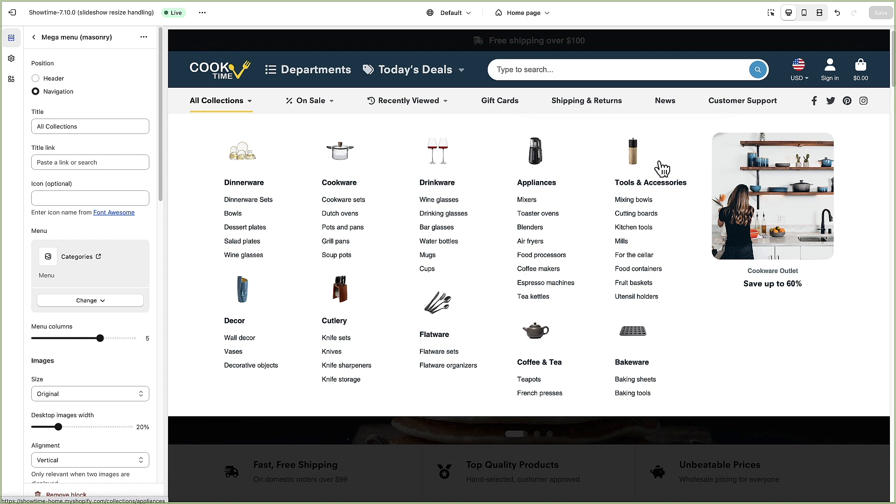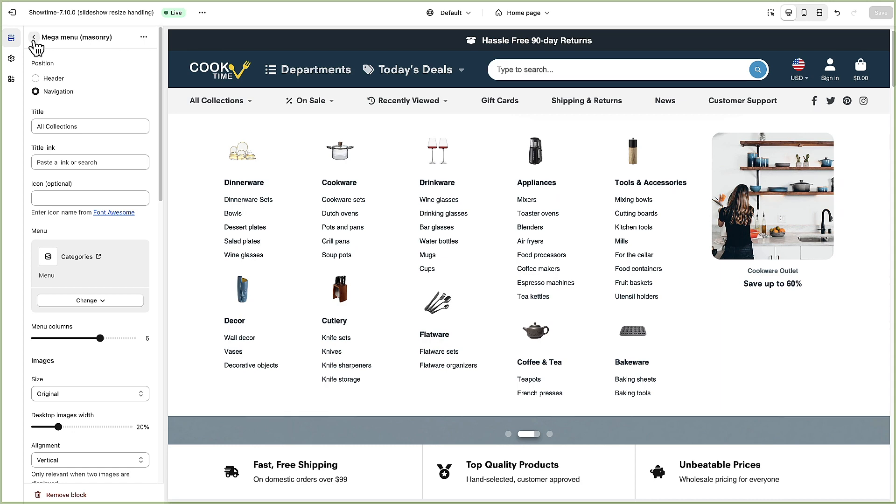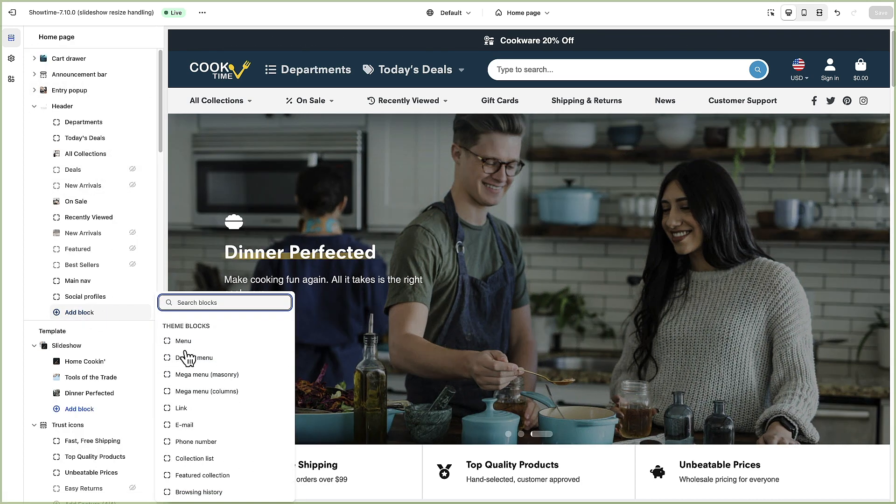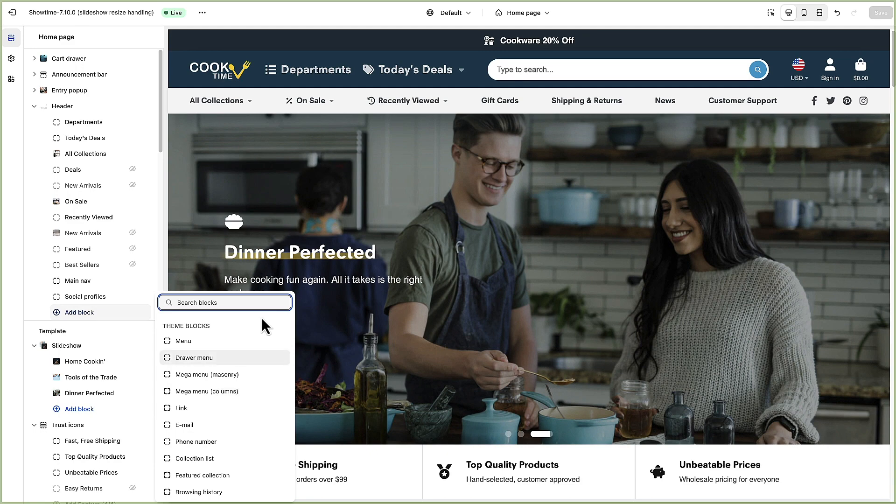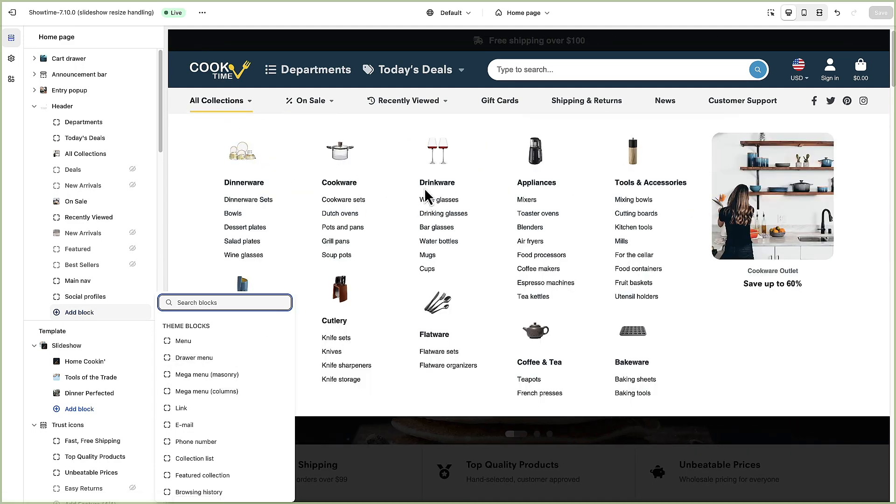This image shows up a little bit further down the page so a masonry menu basically will fill in all the available space in your menu system whereas we also have another option here called mega menu columns which will keep a fixed height for all of the columns.